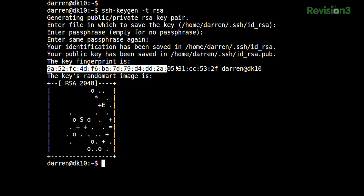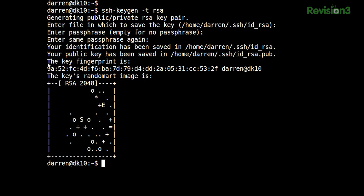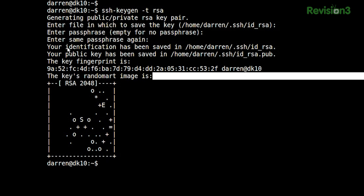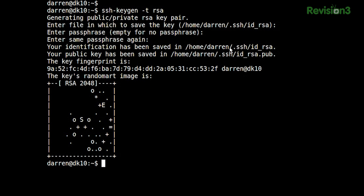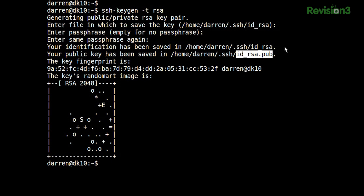When we're done, here's my key fingerprint. That's actually a picture — there's an art image of my RSA key. And you'll notice it says my identification has been saved in /home/darren/.ssh. I have two files: id_rsa and id_rsa.pub — dot pub for public. The one without the dot pub is my private key. I need to keep that to myself.